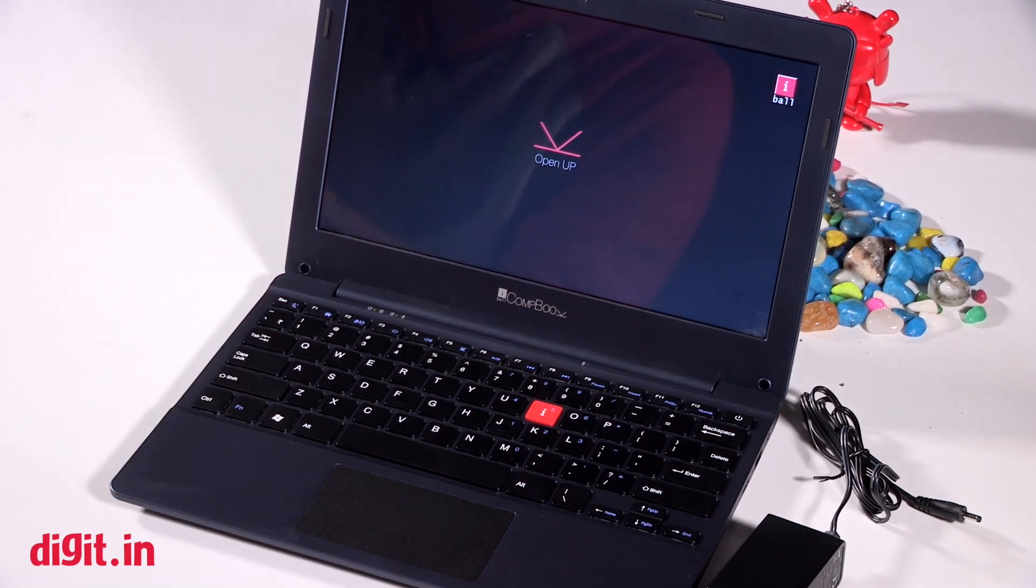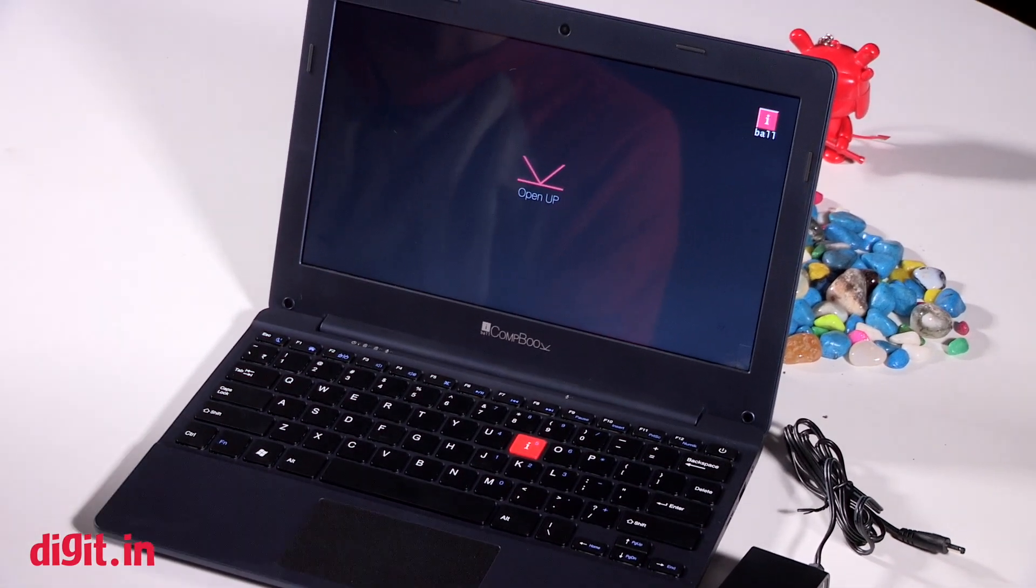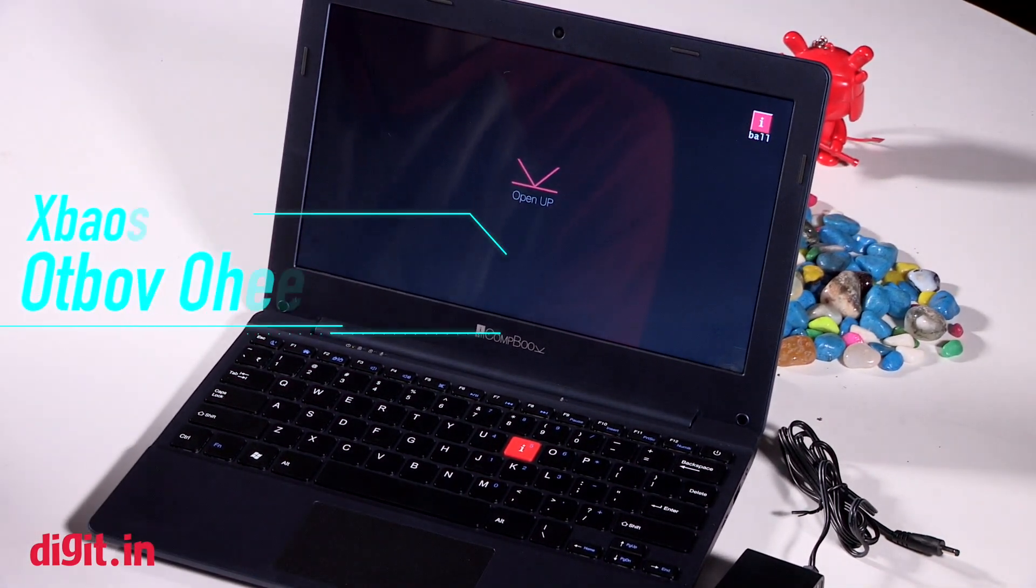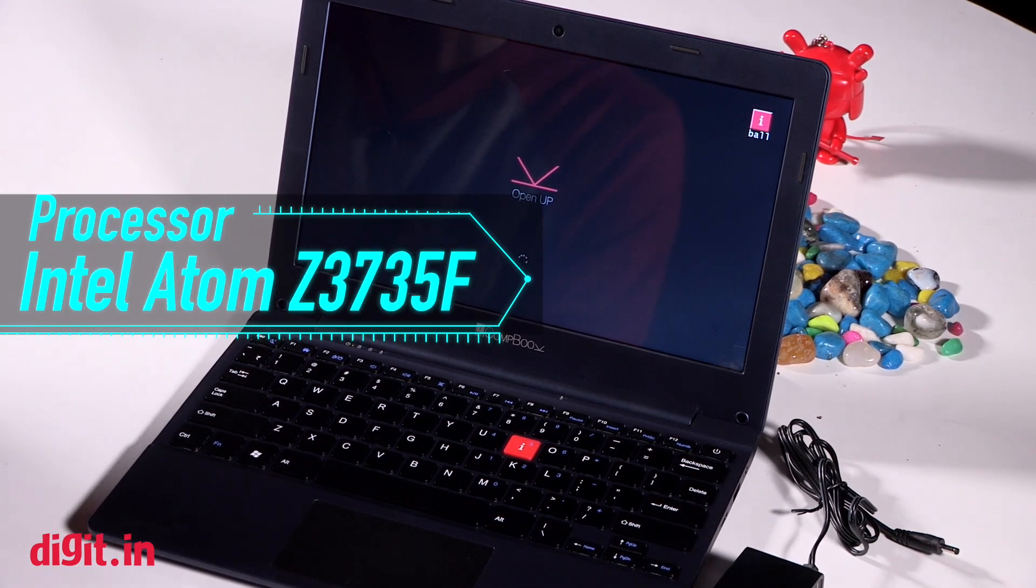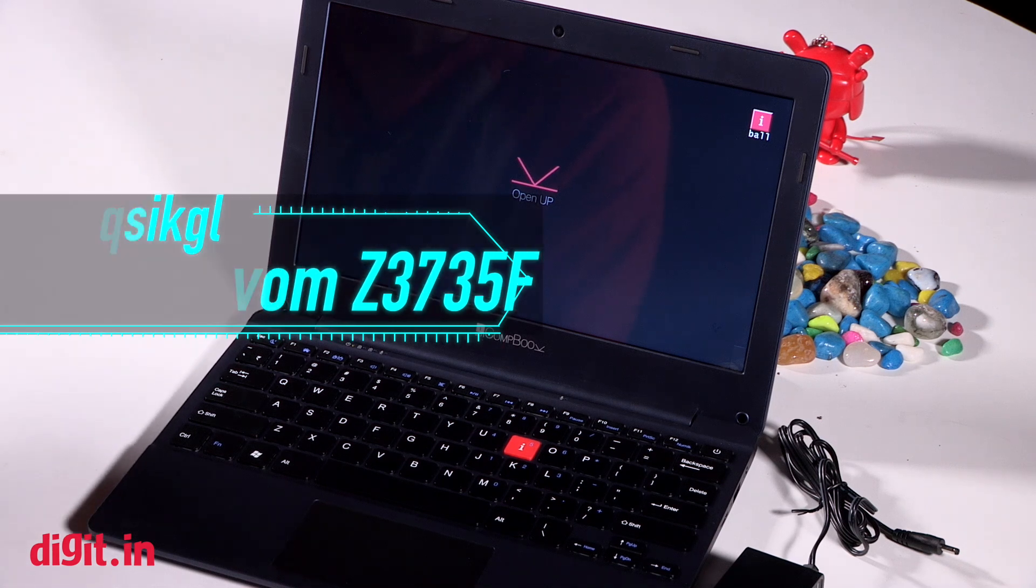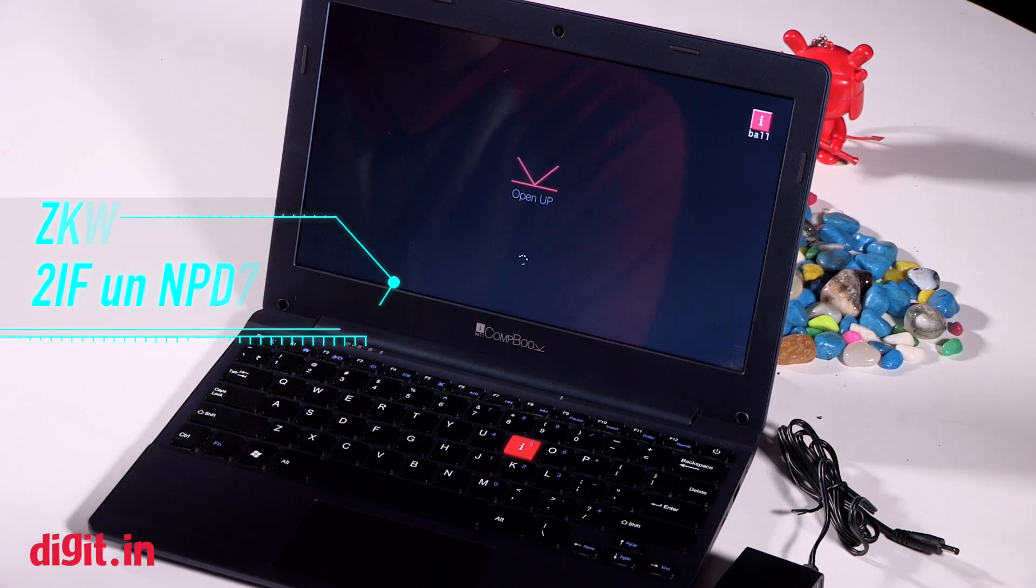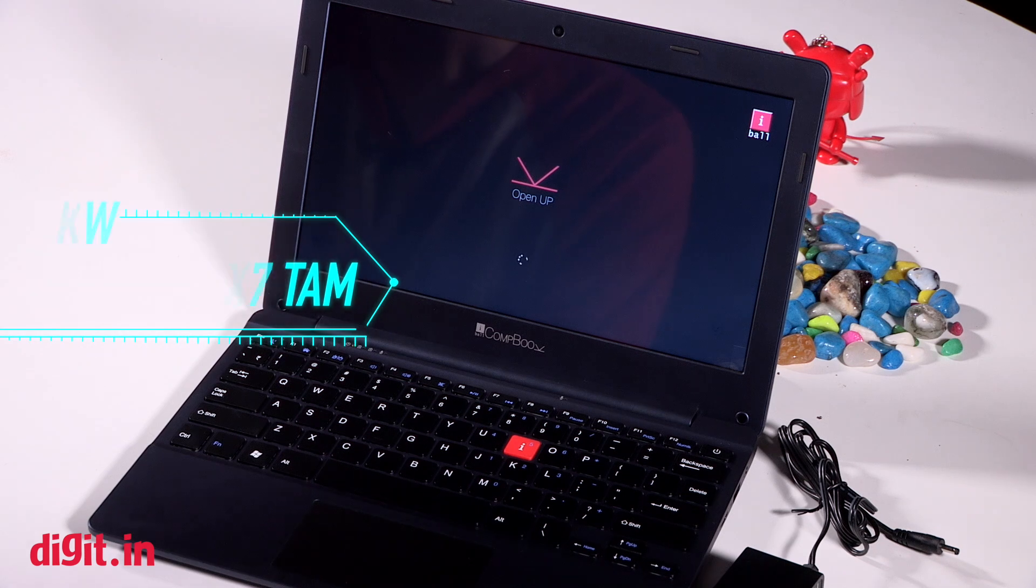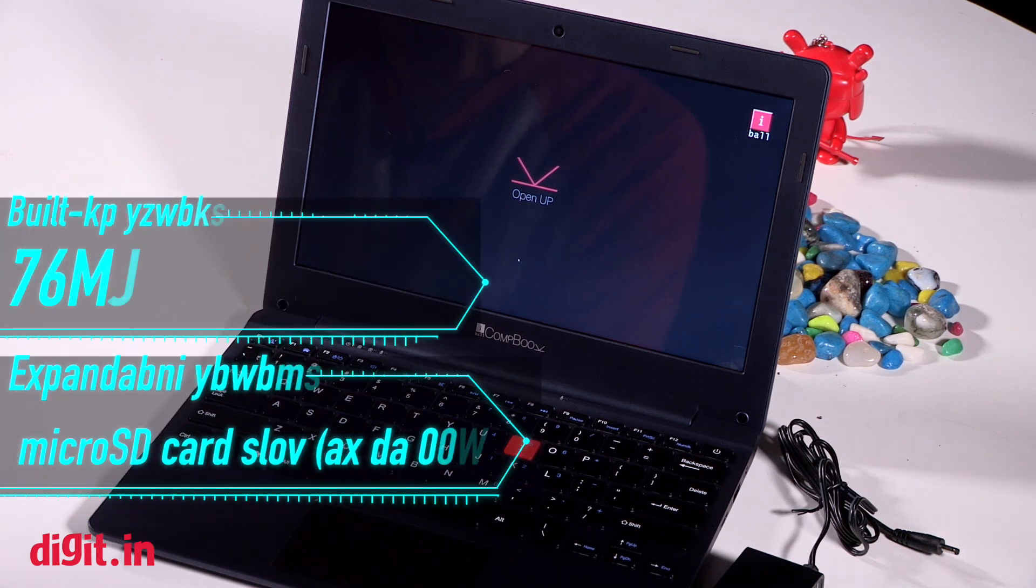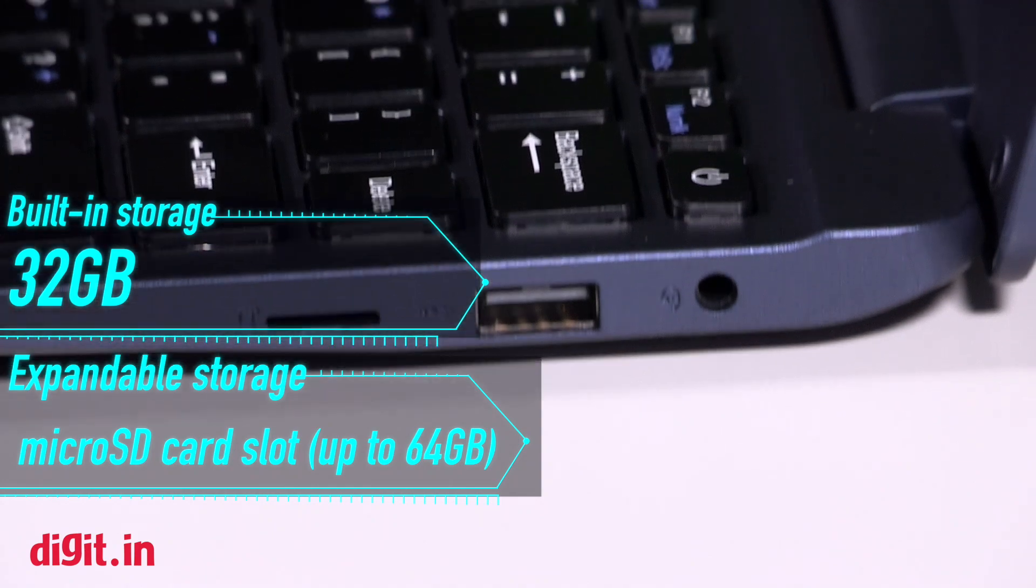While the device is powering on, let's just quickly review some of the specifications. It has an Intel Atom processor, the Z3735F up to 1.83 gigahertz. It's running on Windows 10. It has 2 GB of DDR3 RAM and 32 GB of built-in storage, expandable up to 64 GB through a micro SD card slot.